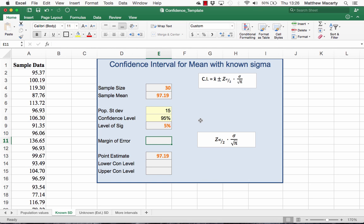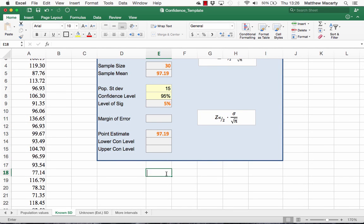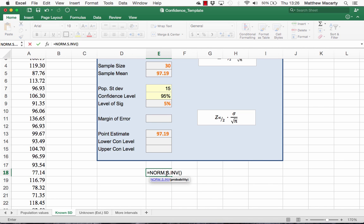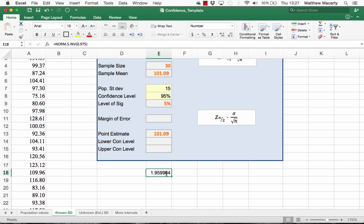To get the margin of error, we could calculate the components separately and then combine them: get the z-alpha/2, get the standard error, and multiply them together. We can use the NORM.S.INV function, which asks for a probability in the left tail — for a 95% confidence interval, that's 0.975. You'll recognize that value as approximately 1.96. Then divide 15 by the square root of 30 and combine them to get the margin of error.